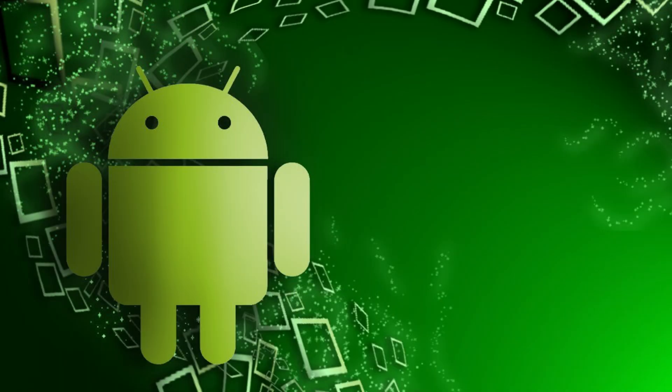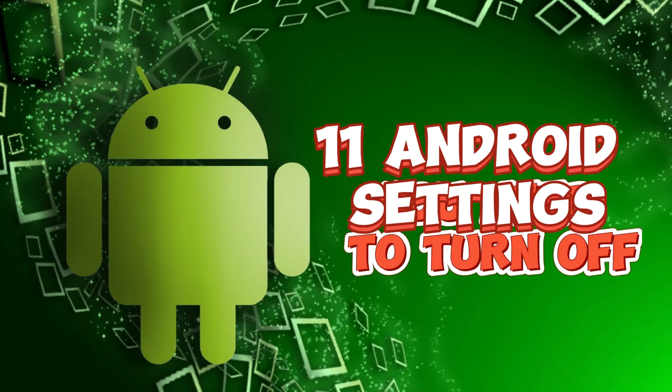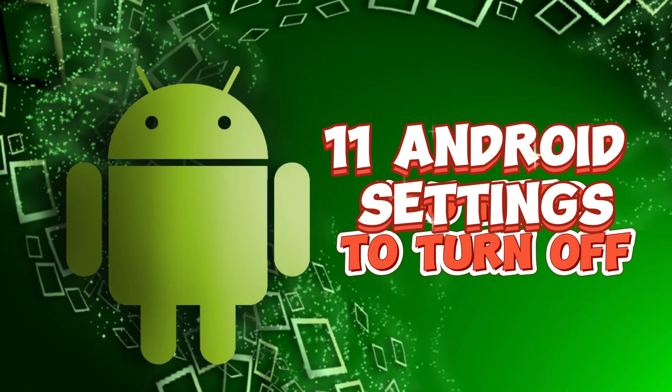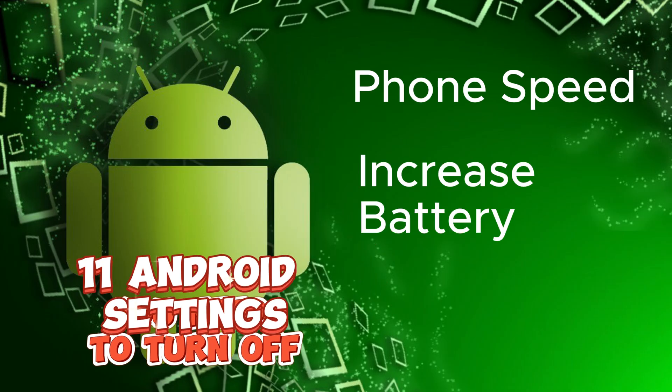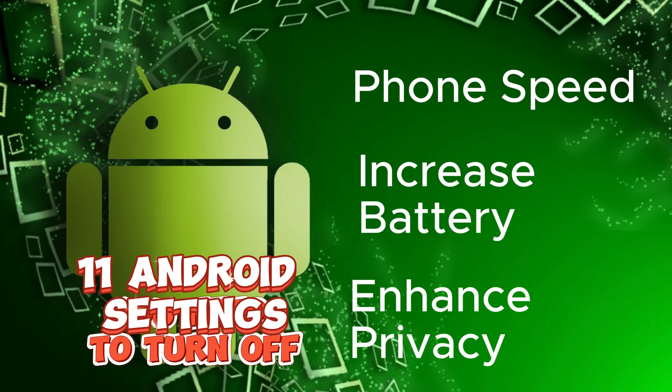In this video, I'll show you 11 crucial Android settings that you need to turn off immediately to boost your phone's speed, increase your battery life, and seriously enhance your privacy.